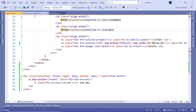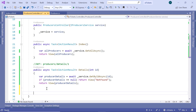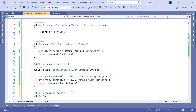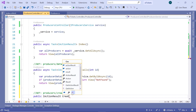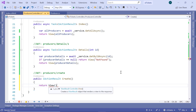Let us go to the producers controller and here we are going to create the first action result. This is going to be a simple GET action. We'll add the route for producers/create. Down here we have a public action result named Create, and inside we are just going to return a view.